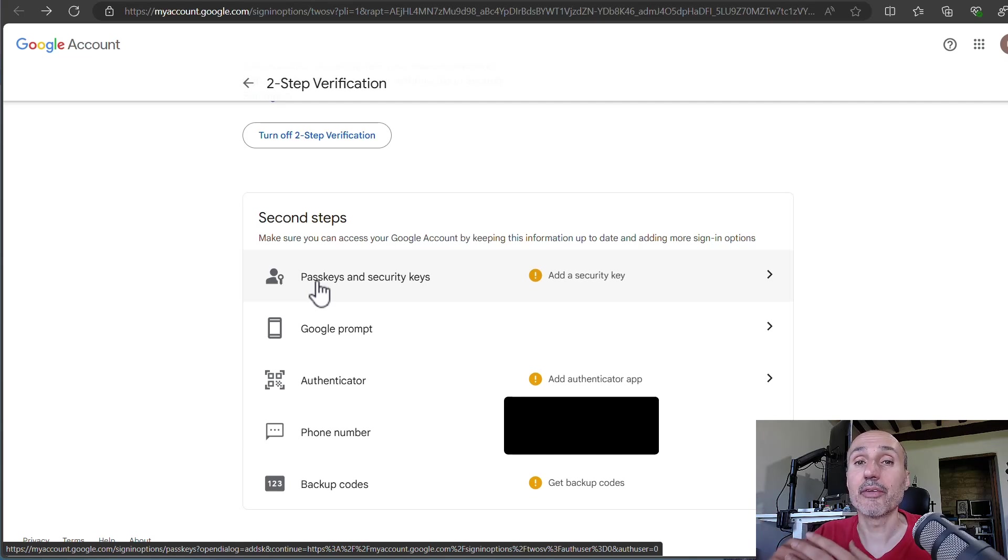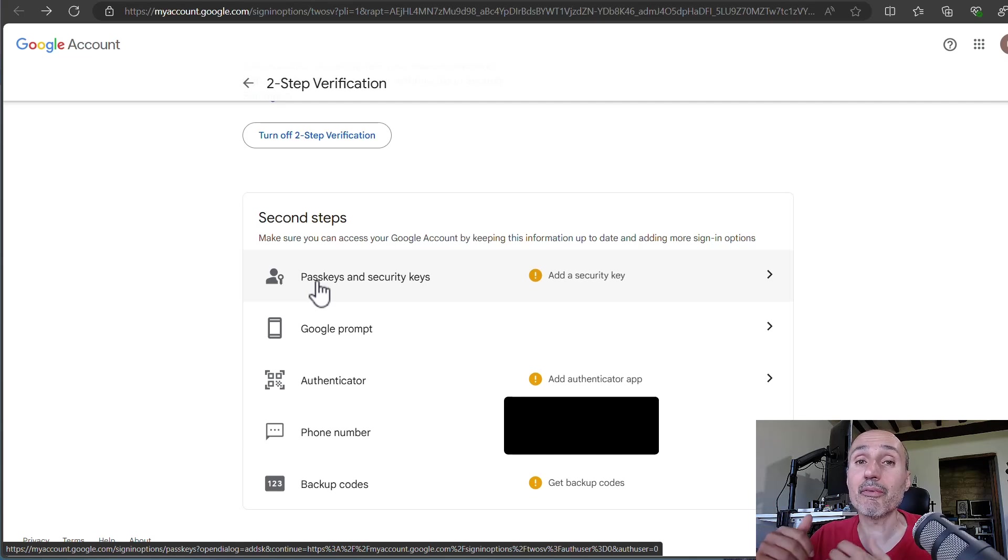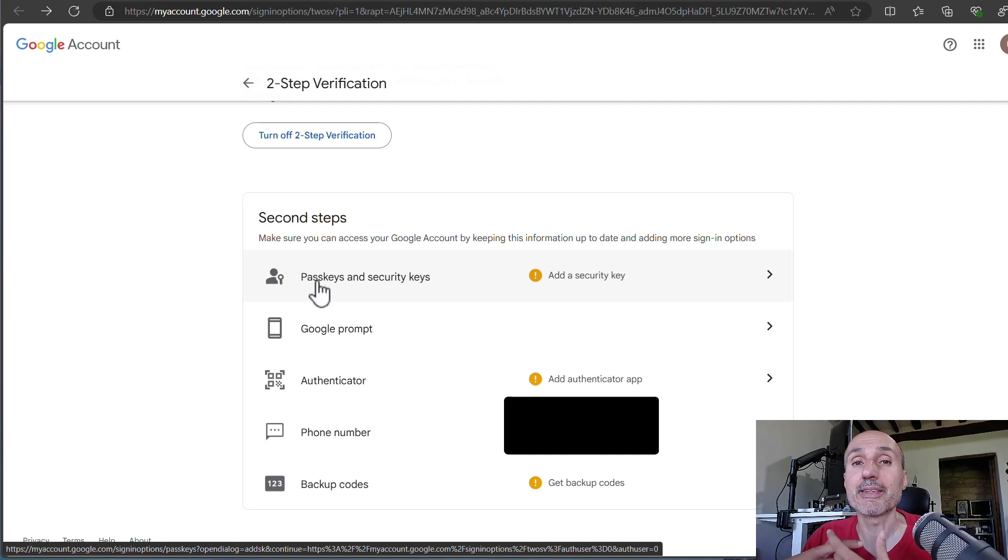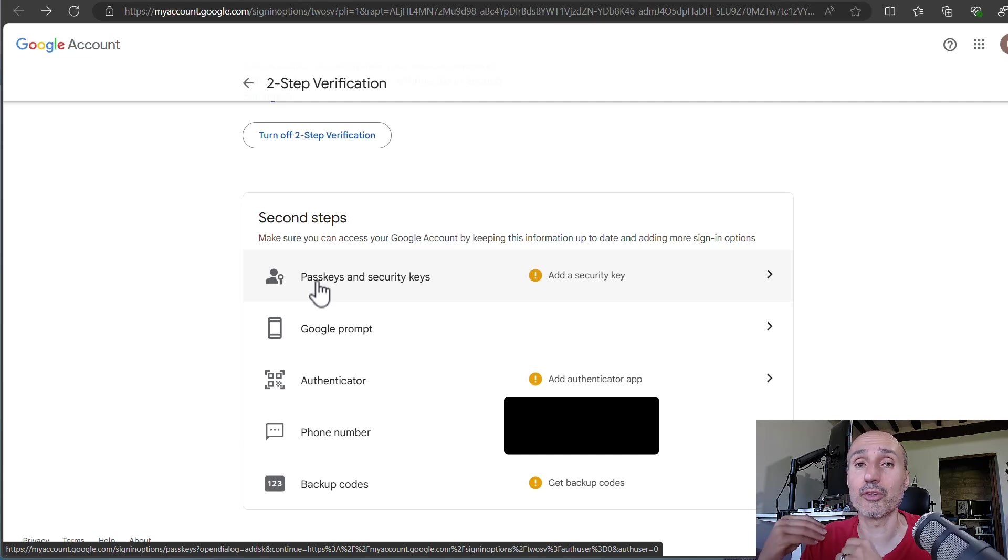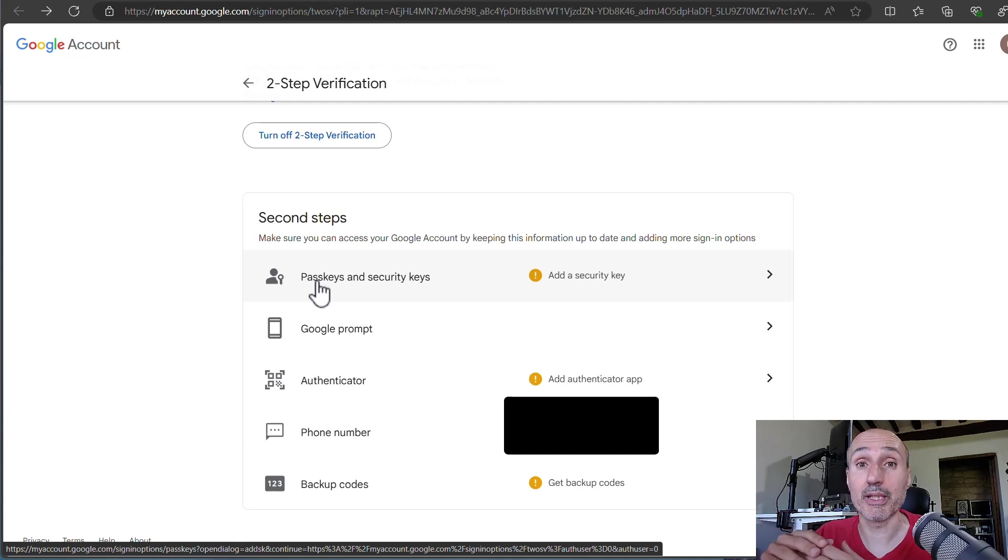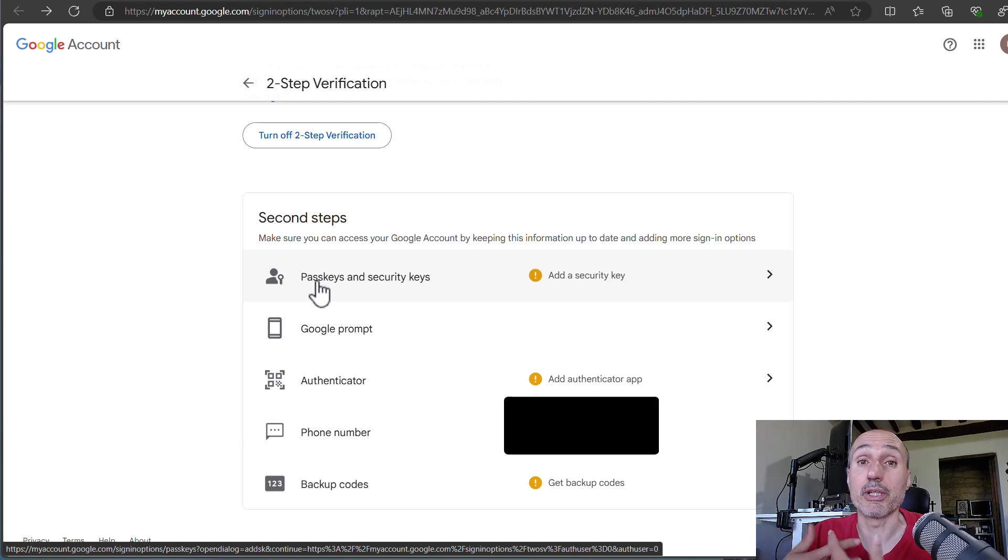A passkey is not bound to a physical key like YubiKey. It's bound just to a physical device. So the passkey can be stored inside your computer, inside your Windows account, inside your tablet, or clearly it can be stored inside your YubiKey. And this is probably the most secure and the most convenient one.